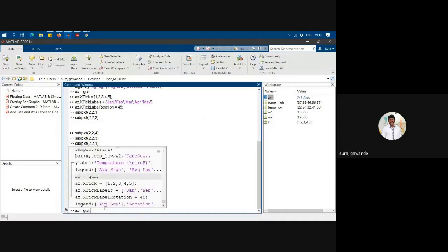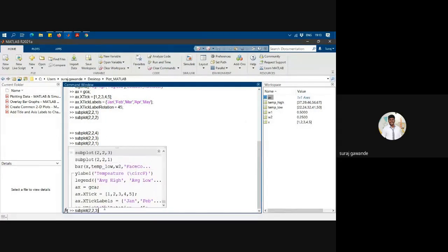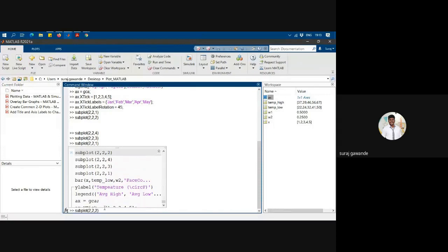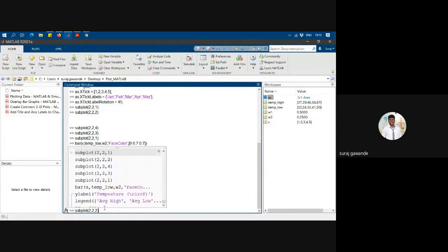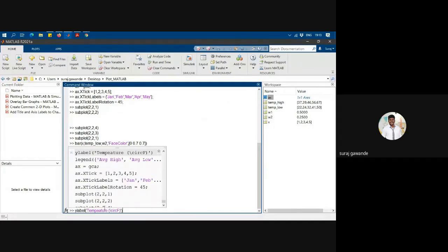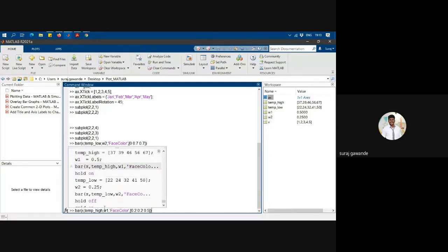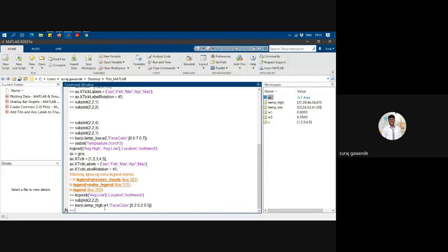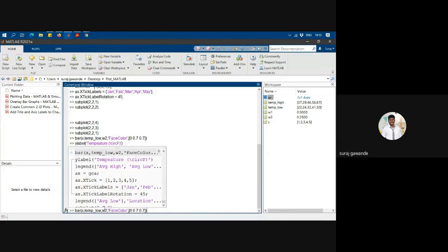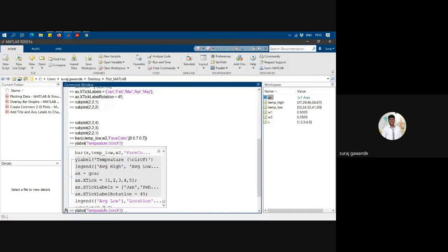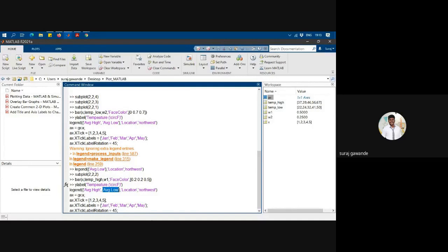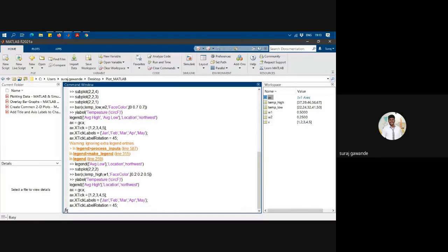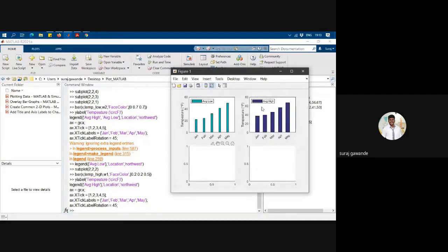Now I will recall the subplot of 2, 2, 2, and I will go for high temperature plotting here. And I will go for Y label, legend, and a similar X ticks. But here I will delete the low temperature. And I have plotted the high temperature here.